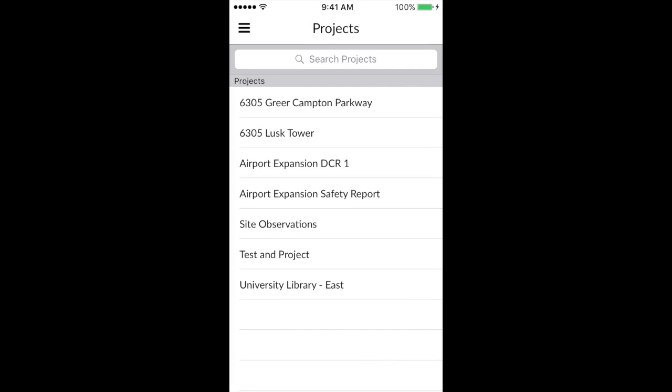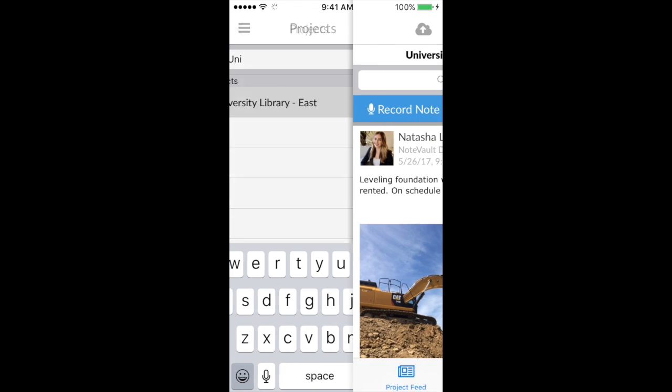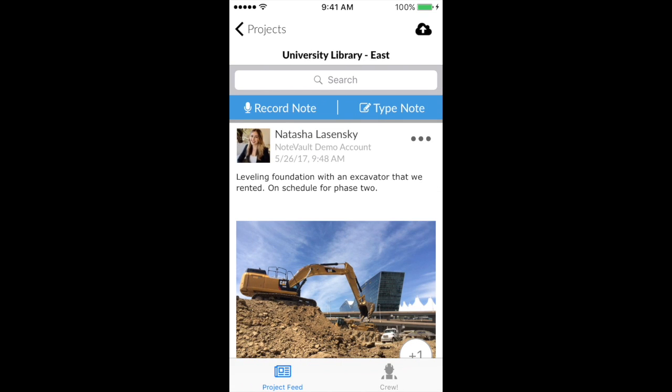Once logged in, choose the project which you would like to contribute to. If you have a long list of projects, you can utilize the search feature to find your project easier.